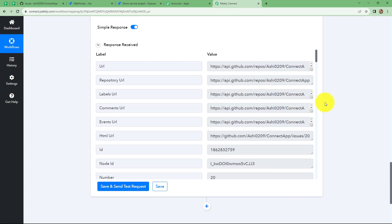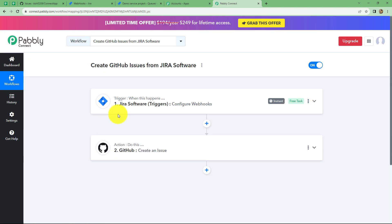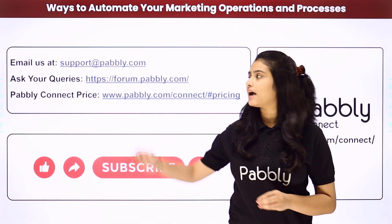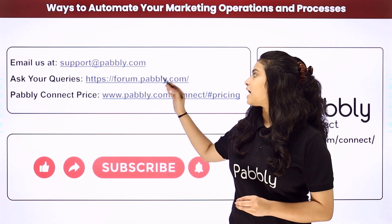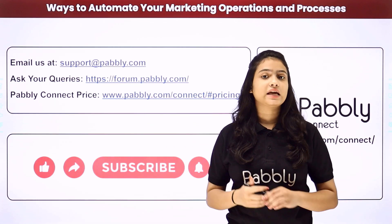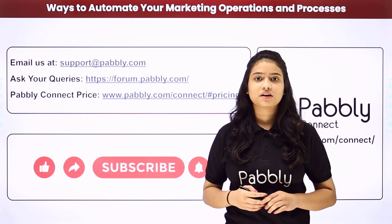Now let's go back to Pabbly Connect and summarize what we have done in this workflow. We have taken just two steps — trigger and action. In trigger we have taken Jira software and in action we have taken GitHub. We connected both of them using Pabbly Connect so that now whenever a new issue is created in Jira software, automatically a webhook response will be received for that particular issue in Pabbly Connect, and by using that response an issue will automatically be created in GitHub. This was the full workflow and these were the steps to integrate both applications. Please like our videos and subscribe to our channel to learn more such automations.